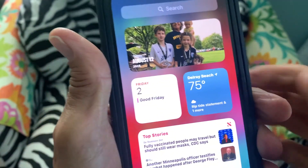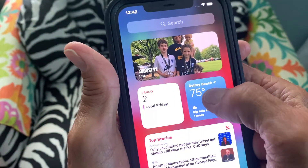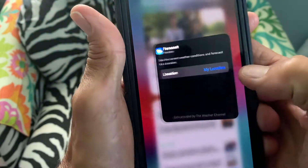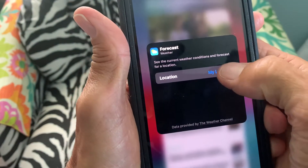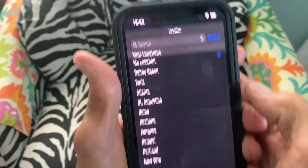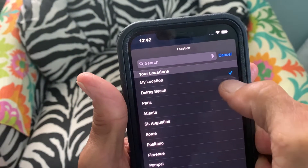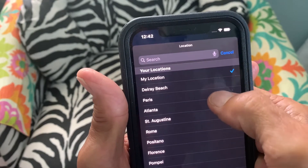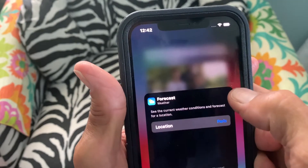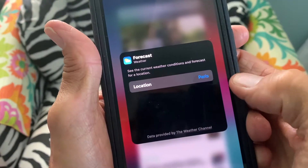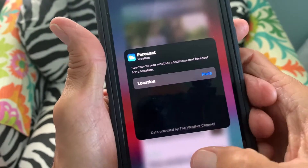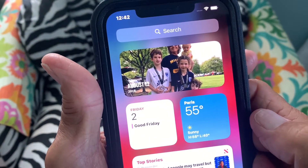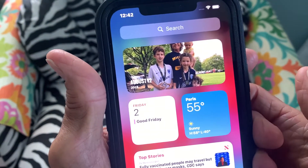That's how you change it. If you wanted to change it back, press and click — I can make it anything. I could change it from My Location; I could go to Delray, or let's do Paris. There's Paris.